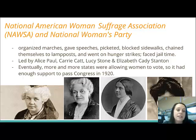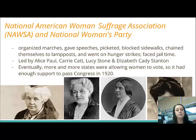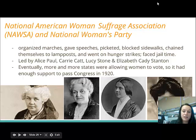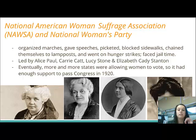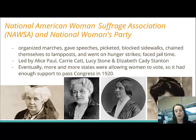Later came the National American Women's Suffrage Association and the National Women's Party. They organized marches, speeches, and hunger strikes, with four prominent leaders as well as Susan B. Anthony. Eventually, more and more states were allowing women to vote — either through state legislature or by amendment. So many states were allowing it that a constitutional amendment was passed in 1920.